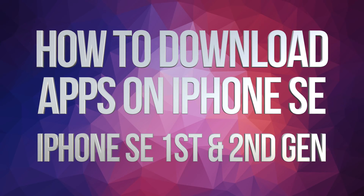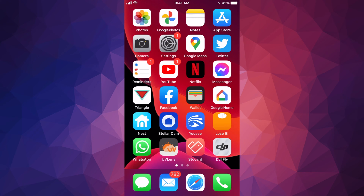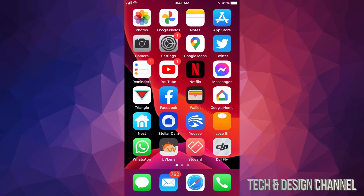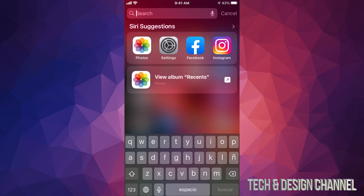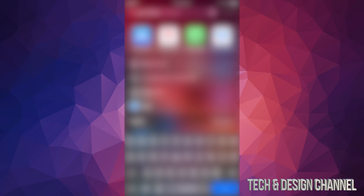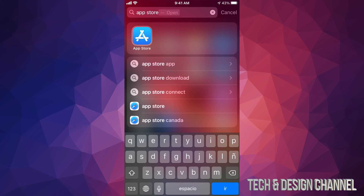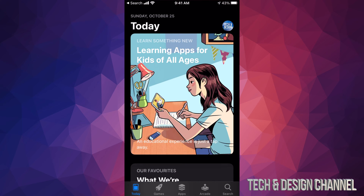Today we're going to be downloading some apps on your iPhone. This works the same whether you have an iPhone, iPad, or iPod Touch. Let's get started by opening up the App Store. If you don't see the App Store app anywhere, just touch the middle of your screen and drag down, then type in 'App Store.' From there you can open up the App Store — it'll be the first option.